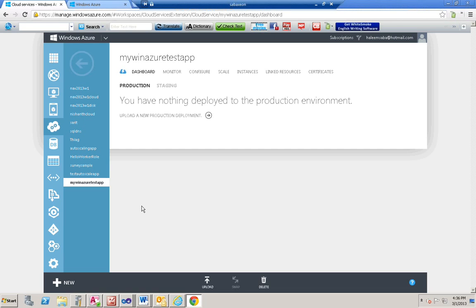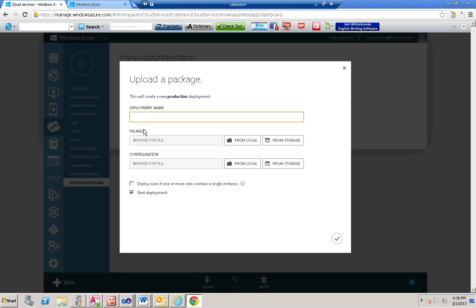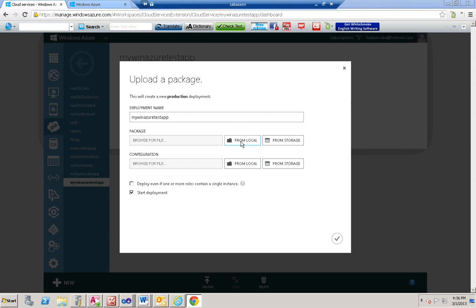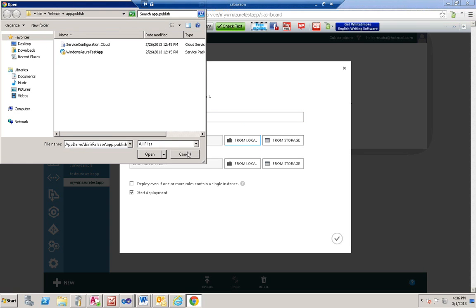Click on it and it will take you to the dashboard. Select whichever environment you want to use — staging environment or production environment. I have selected production, say upload. Here we need to give a name; this name should be unique. We can provide something like Windows Azure MyWin Azure Test App Local. Paste the package location here and click next to proceed with the upload.